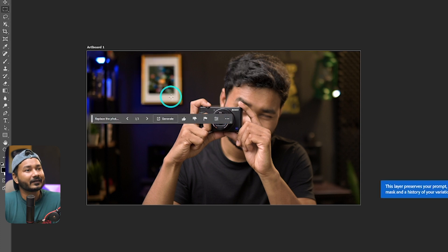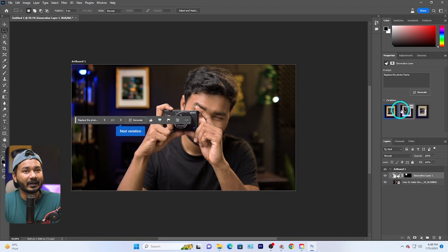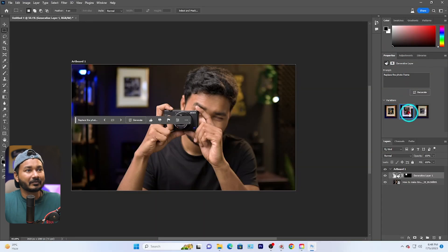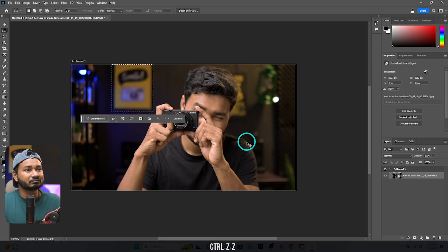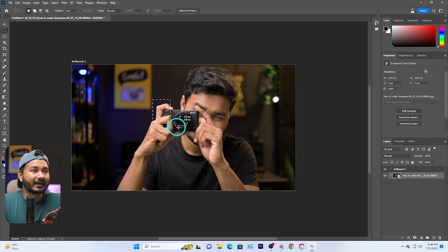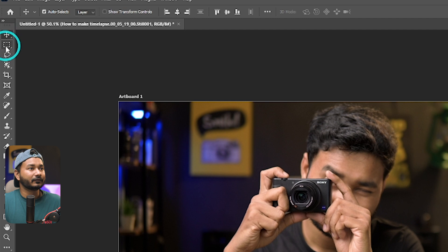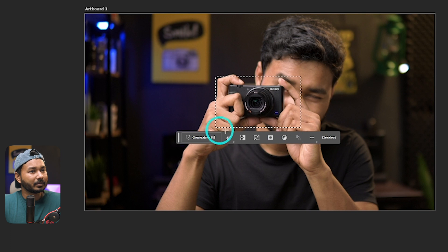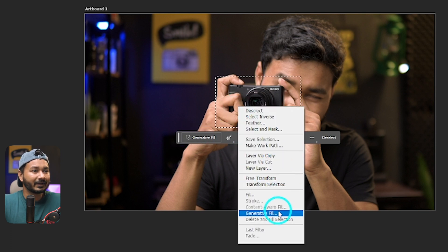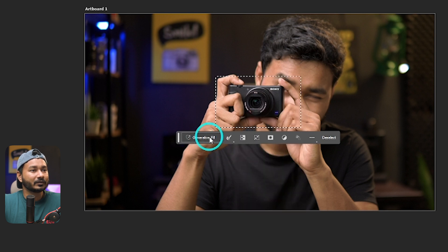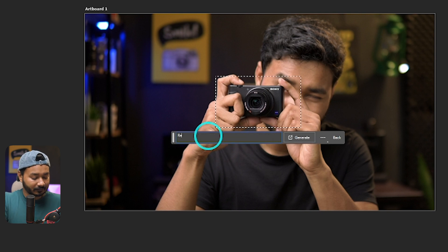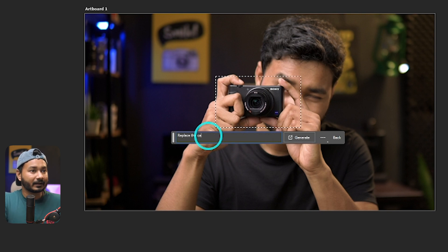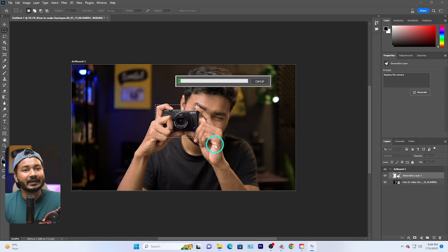You can see it has already replaced that photo frame. In the Properties section you can switch between the generated variations. I'm not going to use that — I'll keep it as is. Now to change the camera, I'll make a selection using the Rectangle Marquee tool, click and drag to select the camera area, then click Generative Fill and type 'replace the camera', then press Generate.